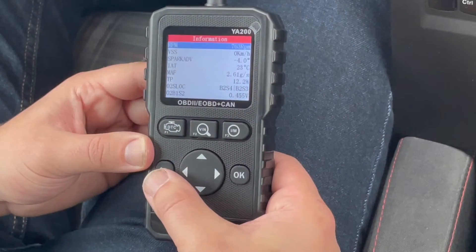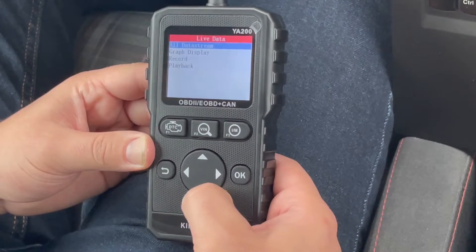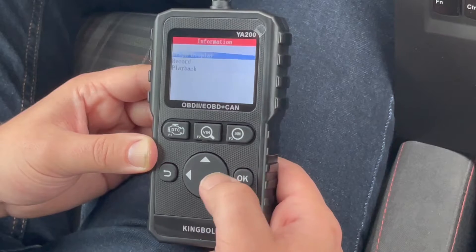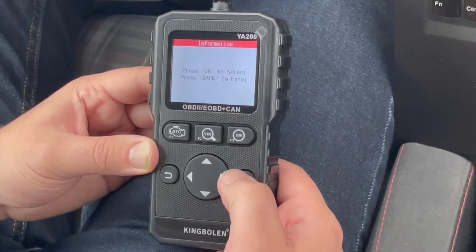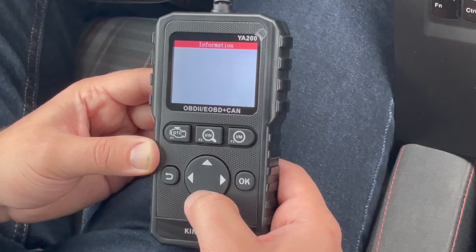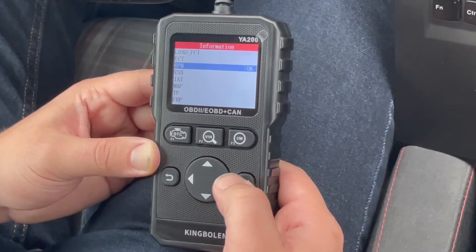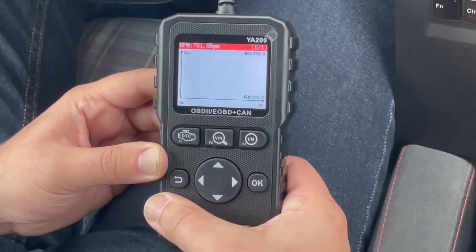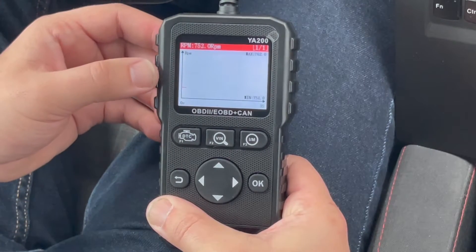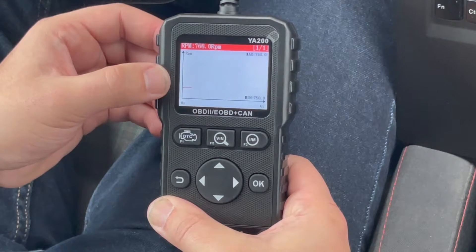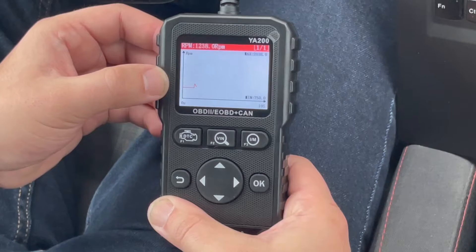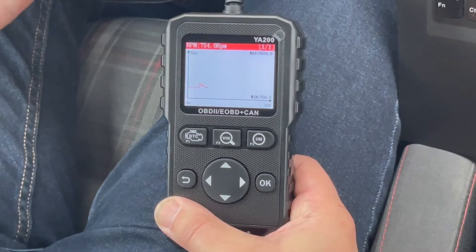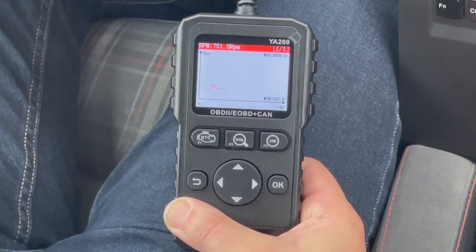After looking at all data stream, we'll go back and look at the graph display, which allows us to view data on a graph. We'll hit OK, then select a data parameter to graph — in this case I'll use RPMs. Hit OK, select it, then hit the back button and it brings up the graph. You can see when I hit the gas, the changes in RPM — the graph goes up and down. This is a great example for diagnosing a misfire or a communication issue with a crank sensor intermittently going out, as you'll be able to visually see it.